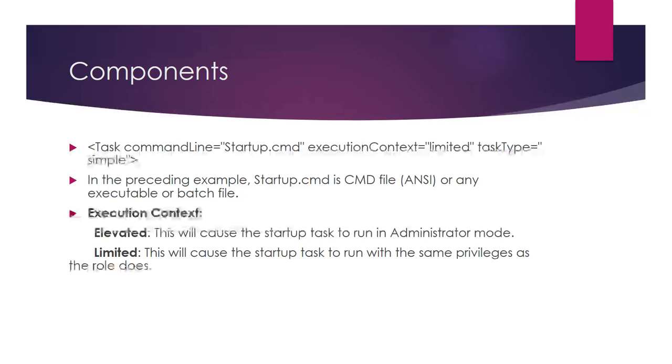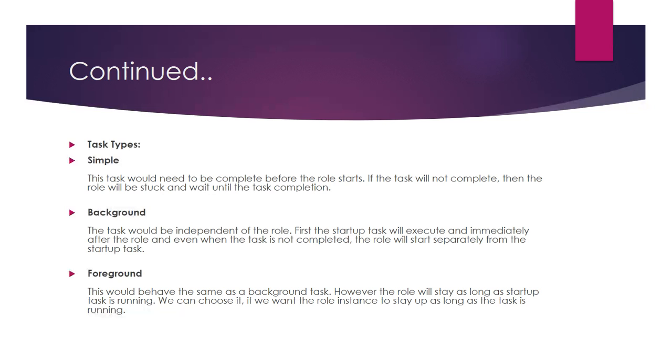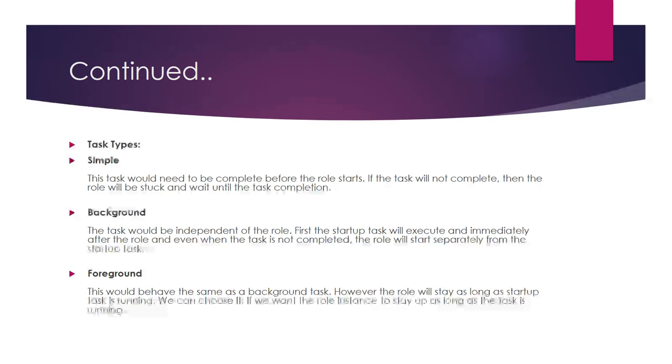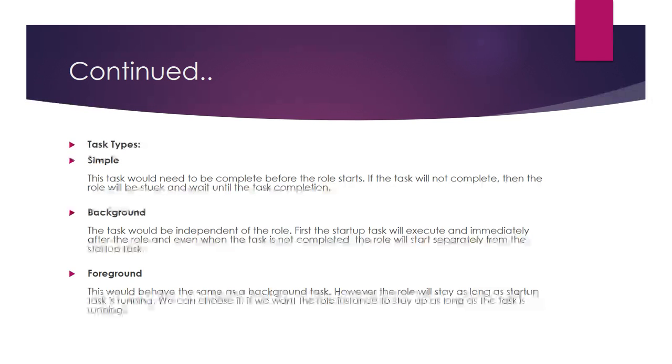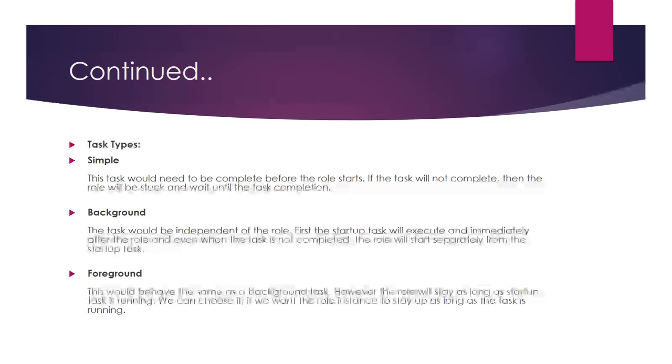Task type has three types: simple, background, and foreground. In simple, the task must complete before the role starts. If the task is not completed, the role will be stuck and wait until task completion. This sets priority for execution of the startup task.